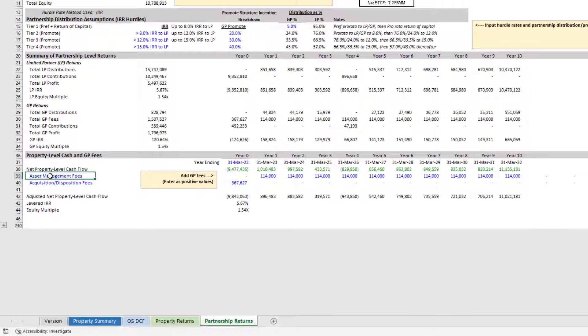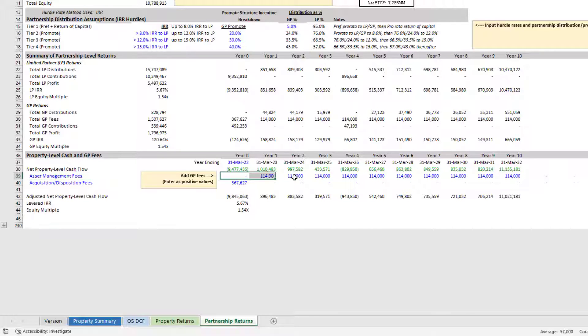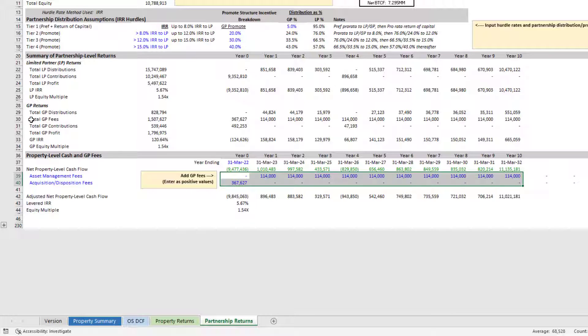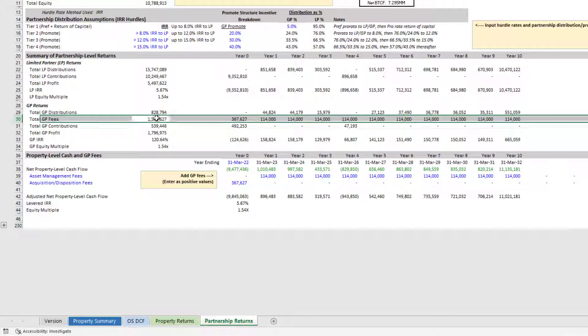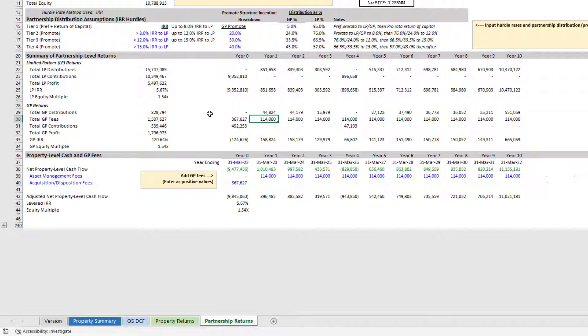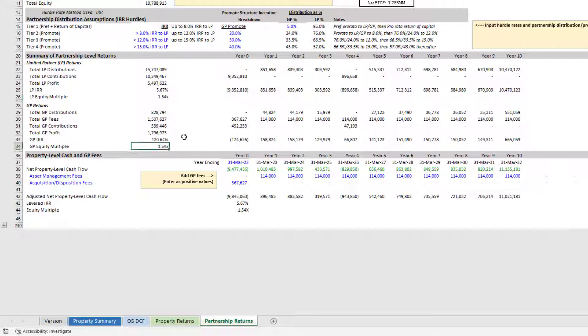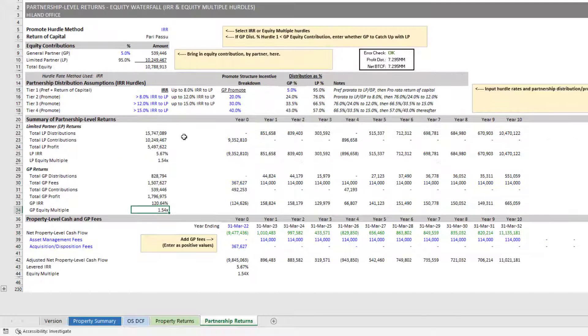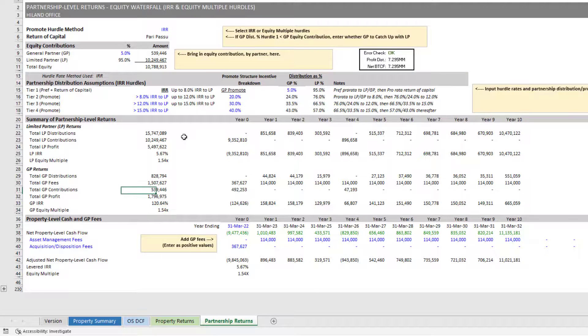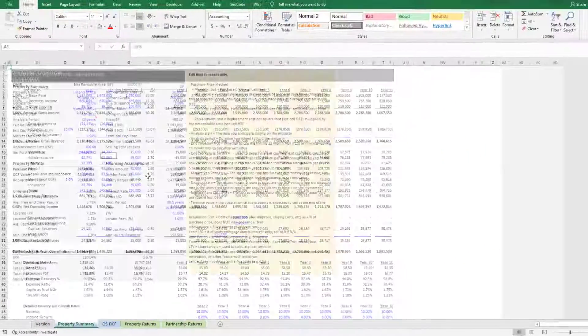And then down here, if you need to add in partnership level fees, asset management fees, acquisition or disposition fees, you enter those here. And those are then rolled into the GP fees line here. And you can see then the LP IRR, the GP IRR, LP equity multiple, GP equity multiple, and so forth.